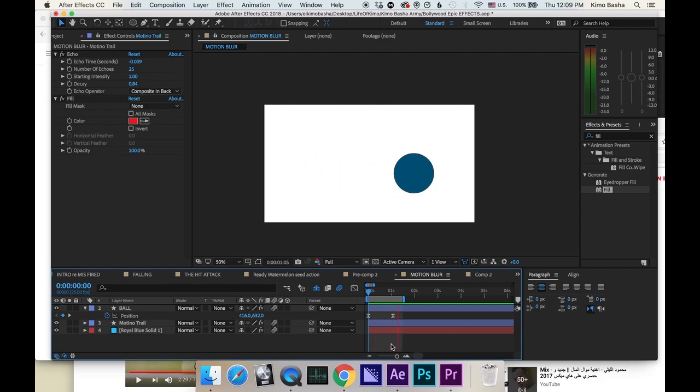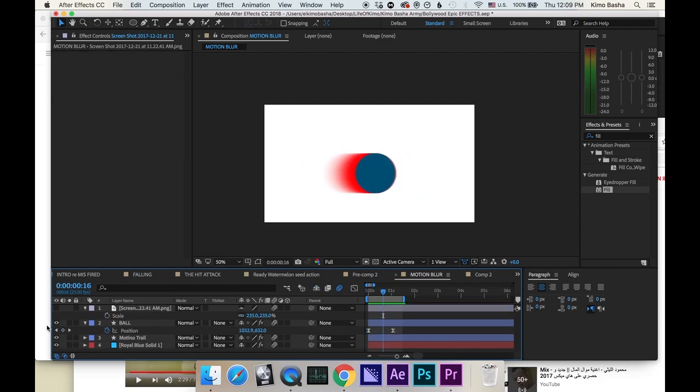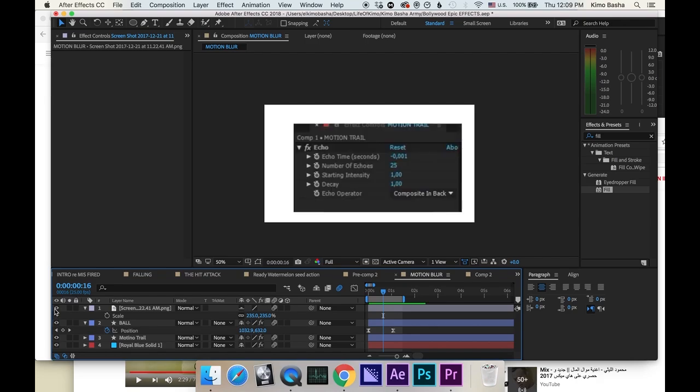And this, ladies and gentlemen, is how you motion trail. Now in the description, guys, I will put down for you these settings so you can copy and paste it. Thank you. This was Thunder Tips with Kimo Bashar.